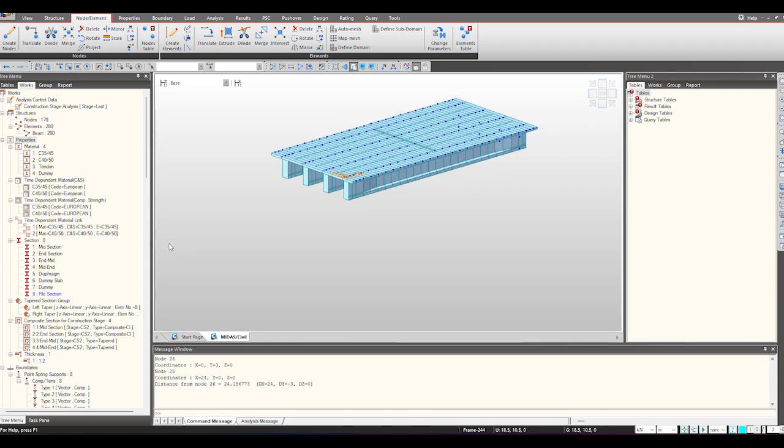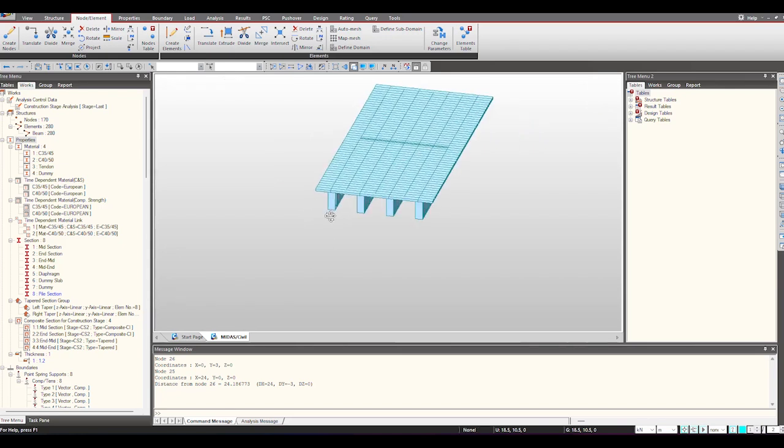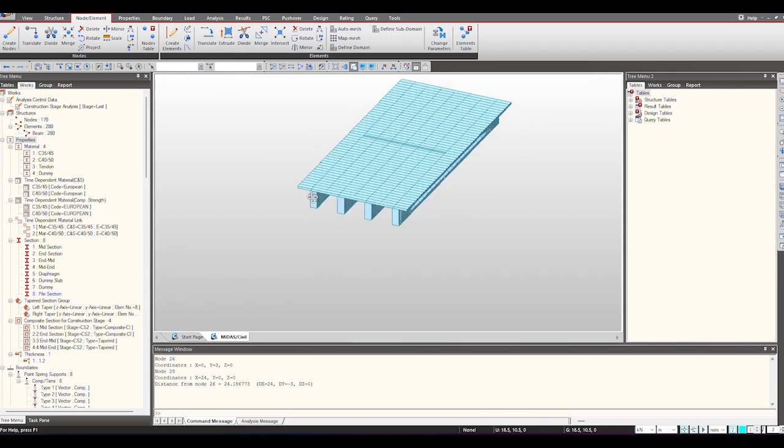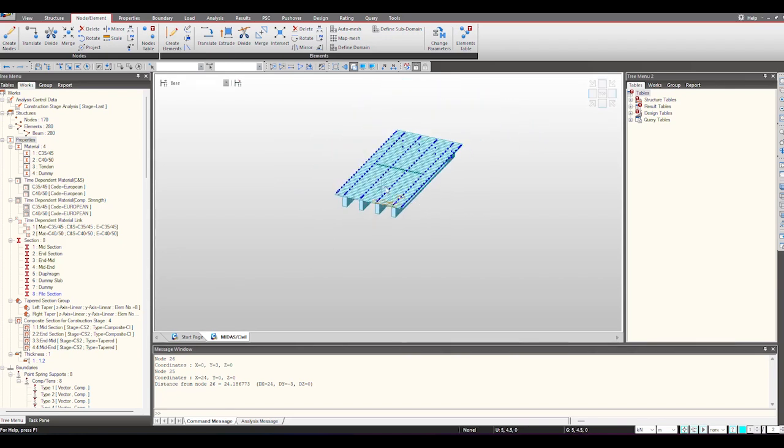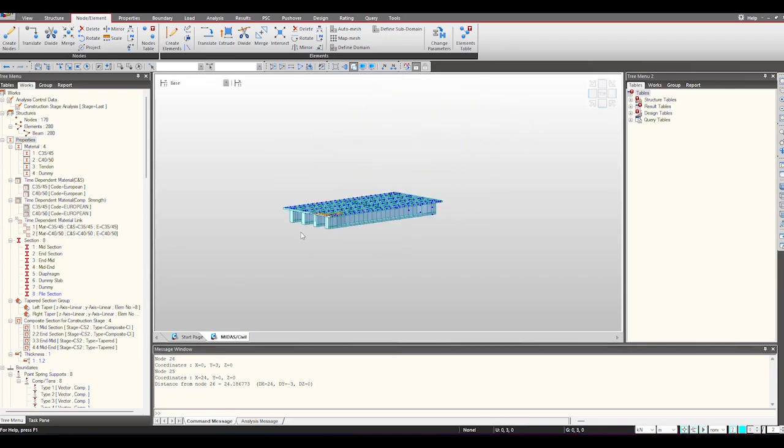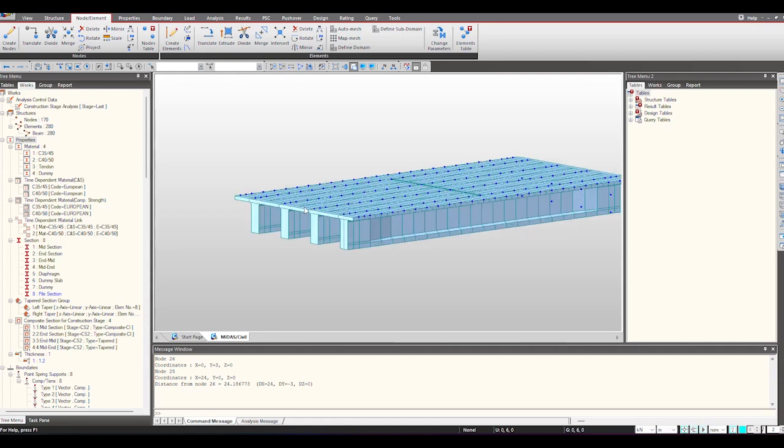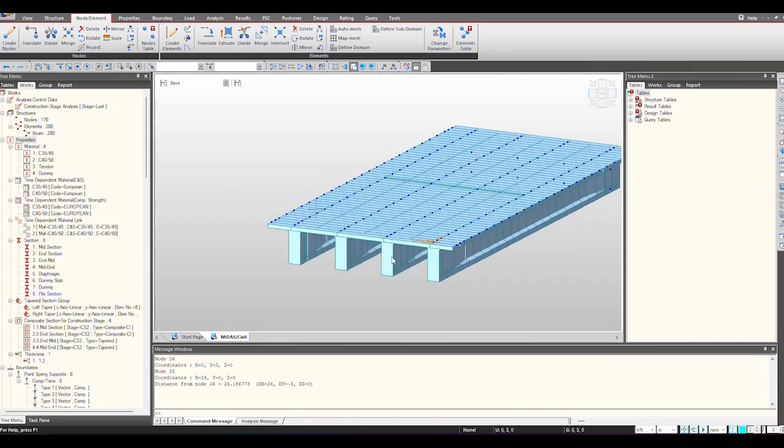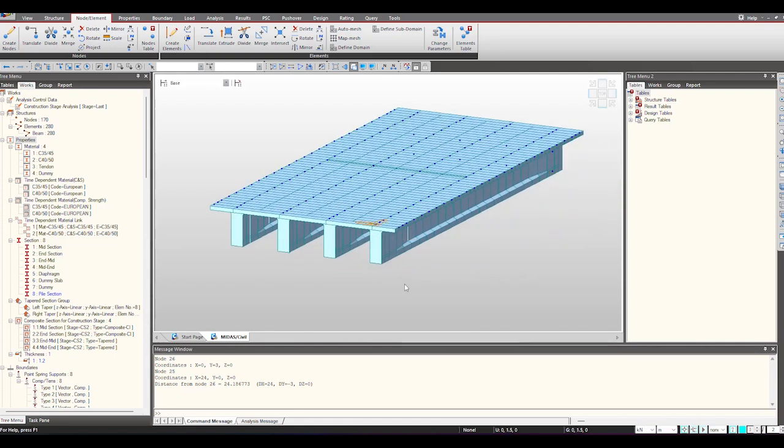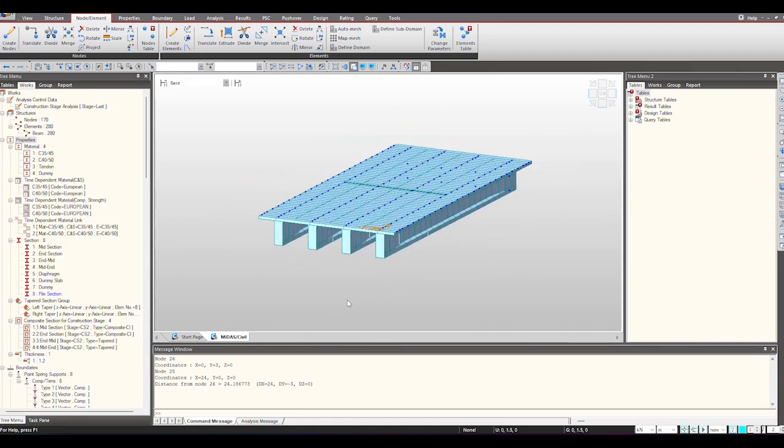As we know that an abutment structure goes bending in both directions, that is why we will be using plate elements for this. So here you can see I'm having a model of a PCI girder bridge with four I girders placed in this manner.